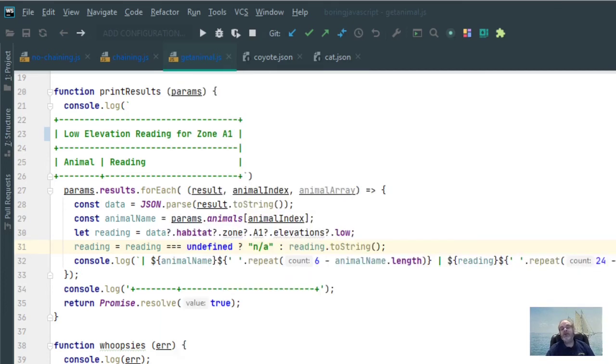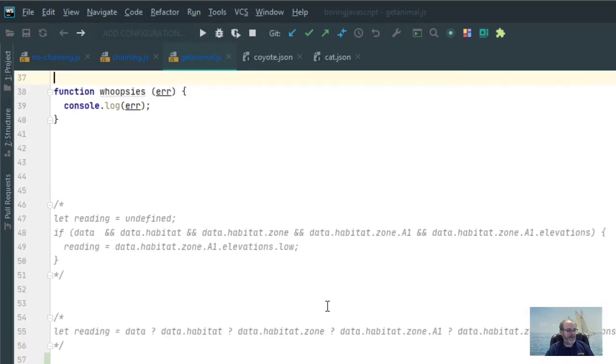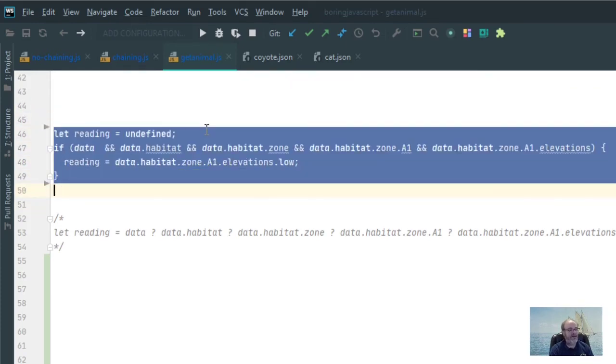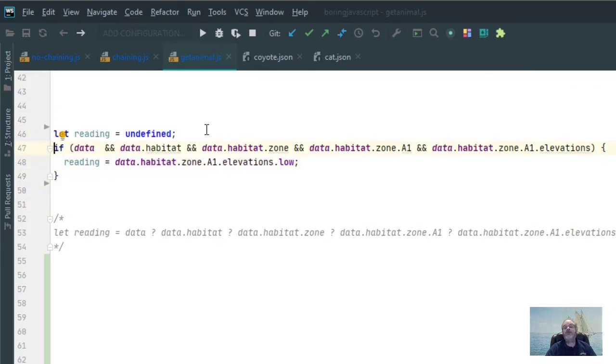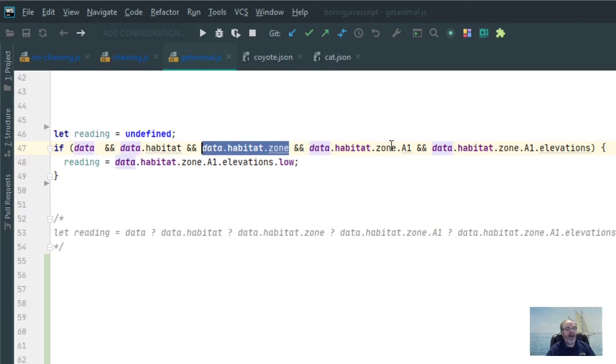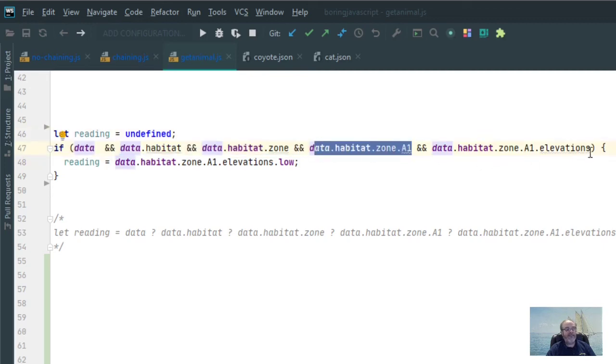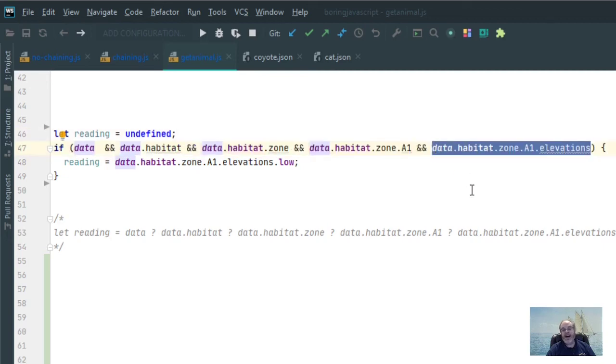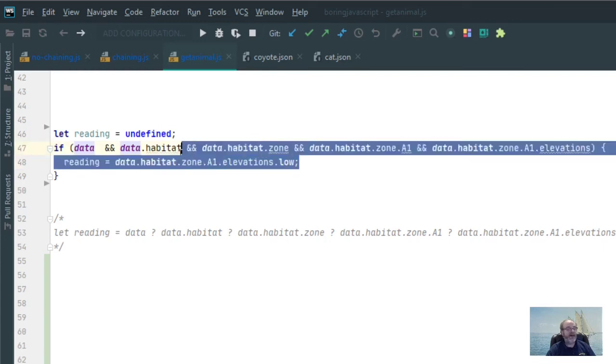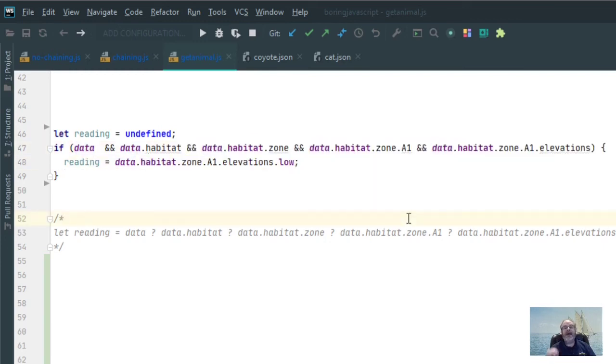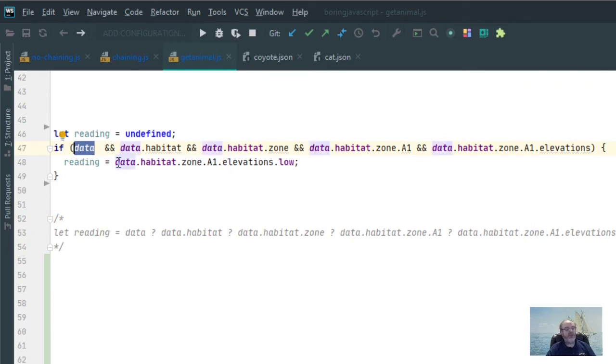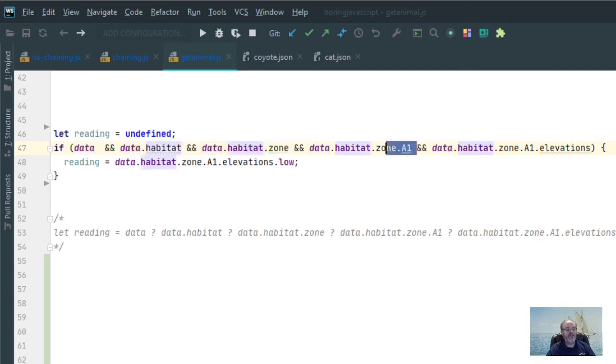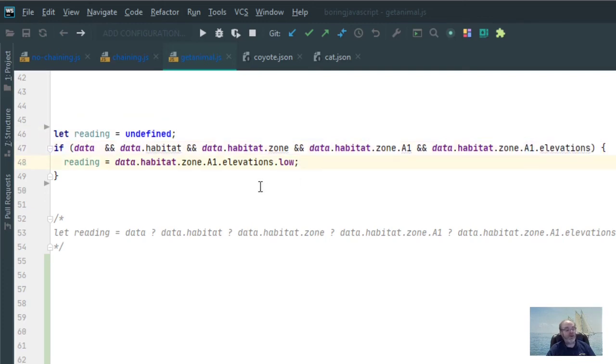Now let me show you what the code would have had to look like if you didn't have the optional chaining. To be able to get this done without the optional chaining, this is the old way of doing it. I would have had to say if data and data.habitat and data.habitat.zone and data.habitat.zone.a1 and data.habitat.zone.a1.elevations. If all of that came out to be true or non-undefined, I can then finally possibly get the low. Because remember, we'll get an error if it tries to find a property on an undefined. So I'm first checking to make sure data is defined. Otherwise, I would have checked to see if data.habitat was undefined. Then if data.habitat is defined, it would have been checked for zone. And so on and so forth.